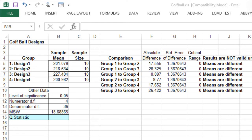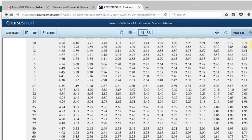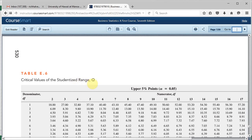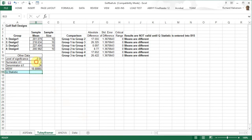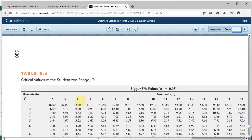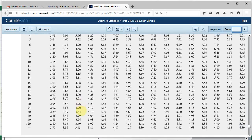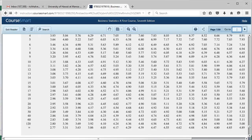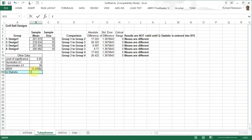The Q statistic table is on page 530. With alpha at 0.05 and degrees of freedom 4 and 36, the value falls between 3.79 and 3.84. We'll use 3.82, so we enter 3.82 for the Q statistic.